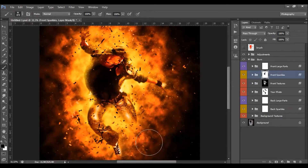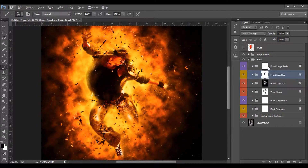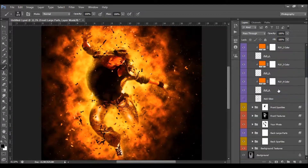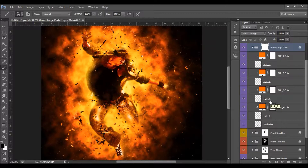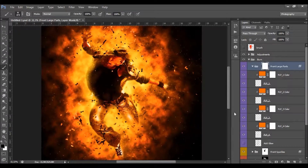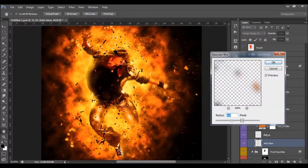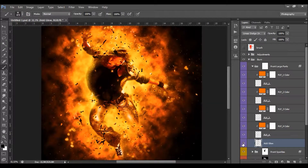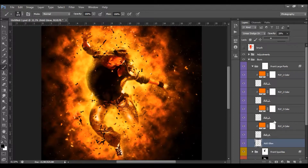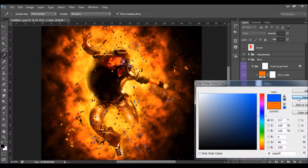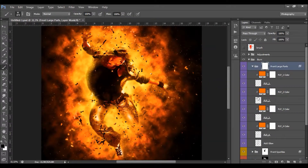Let's remove a few sparkles here. These are the front large parts — they are also layered, same as the back large parts. You can change the color, hide some parts, remove them, or add glow. You can change the appearance of the glow by blurring it a little, or add glow and lower its opacity. You can also change the color and remove parts you don't like, or simply turn them off.